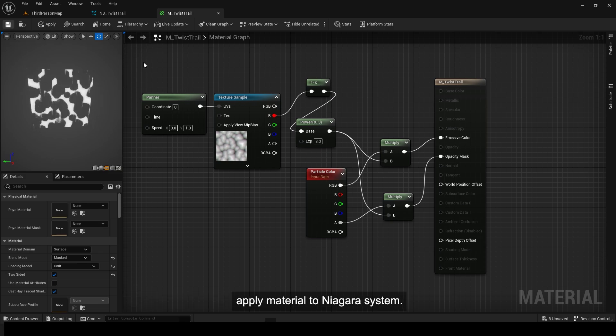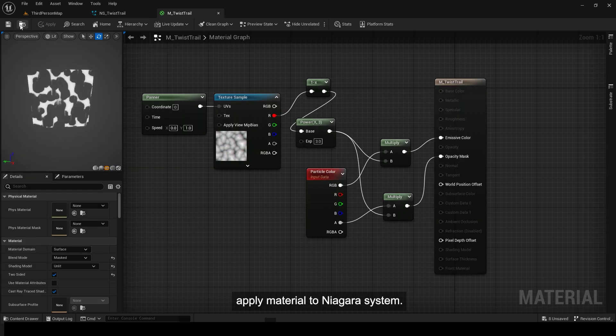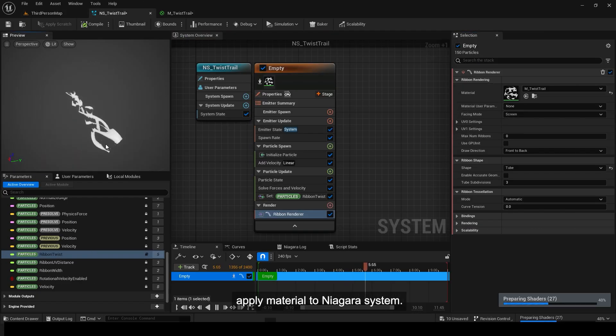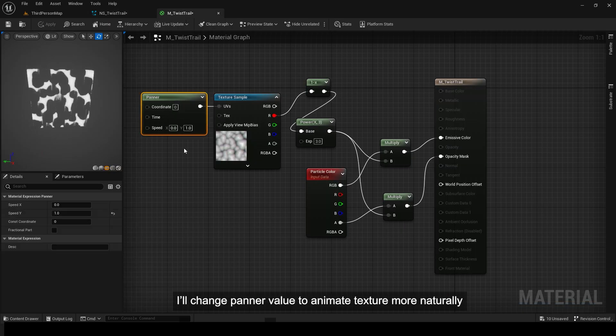Apply Material to Niagara System. I'll change Panner Value to animate texture more naturally.